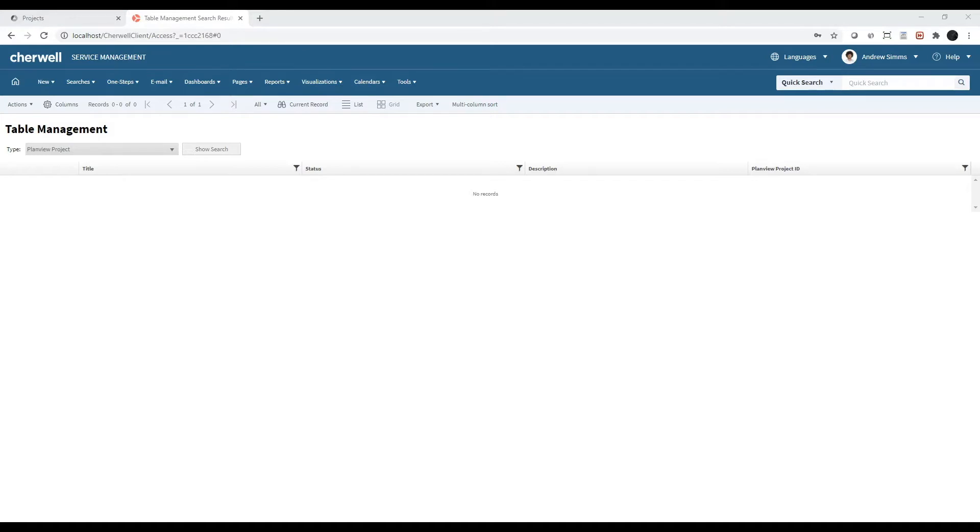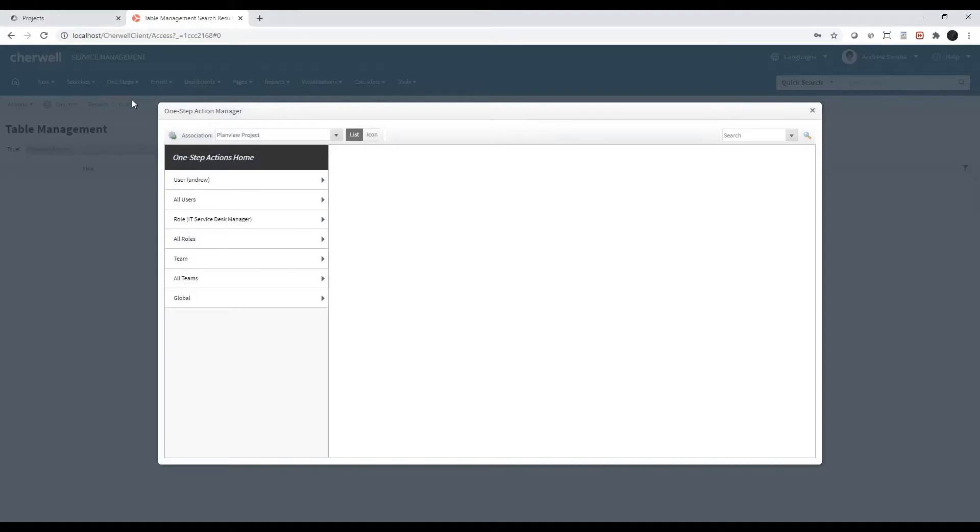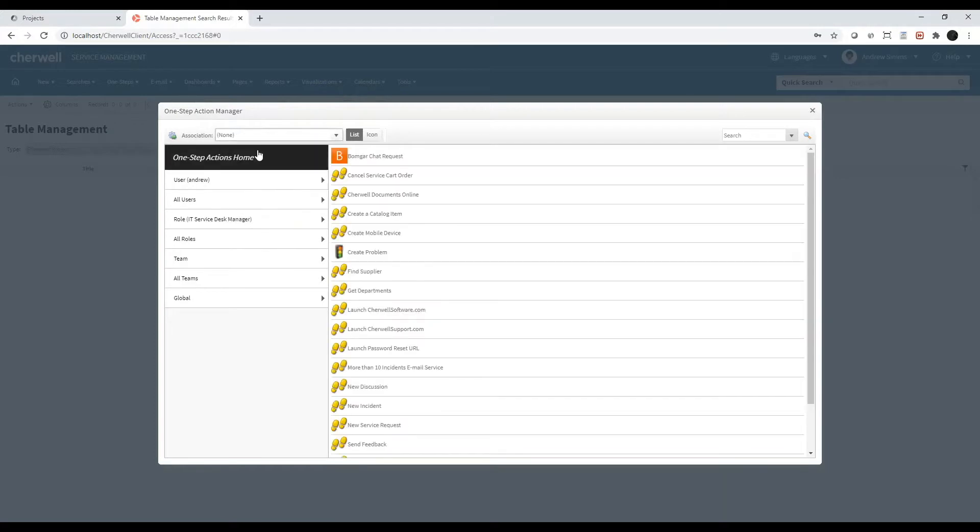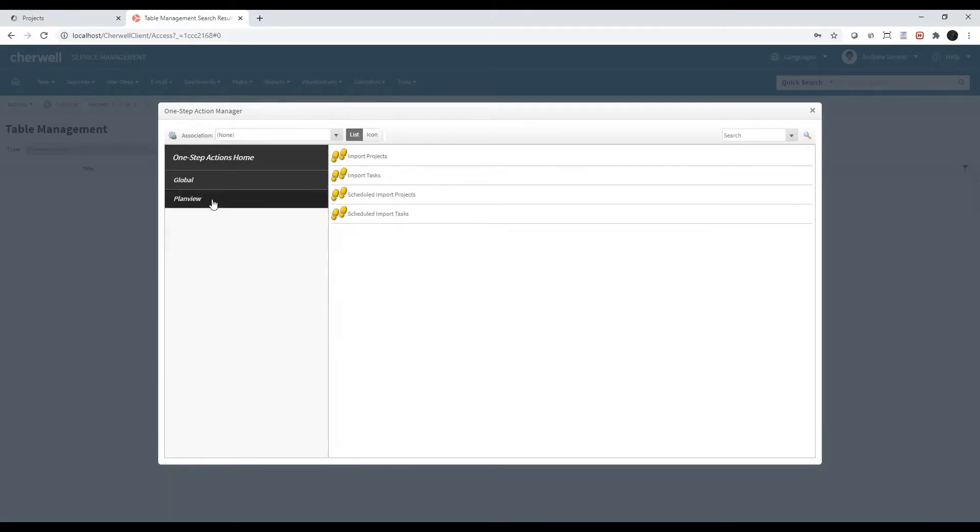Let's do that now. From the menu bar, click on One Steps and select the One Step Manager. Set the association to None. Click into the Global folder and click into the PlanVue folder. Double click on the Import Projects One Step.